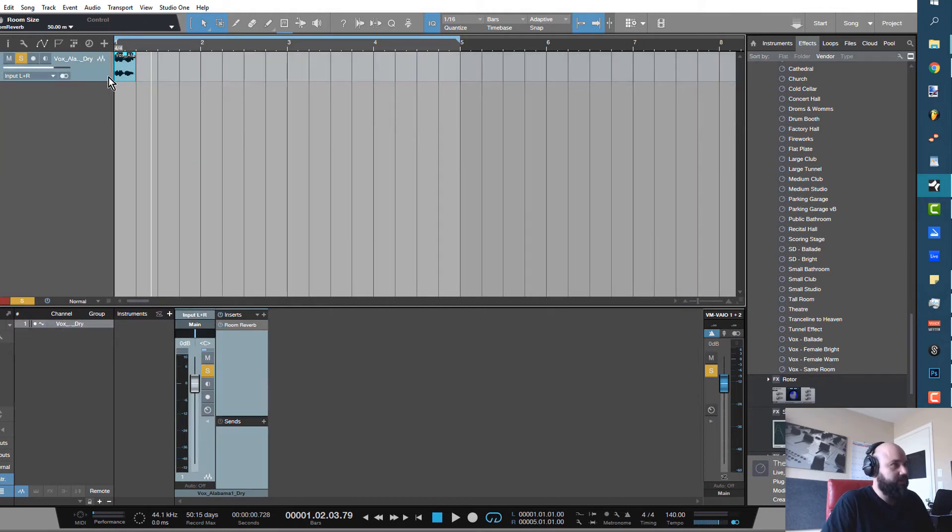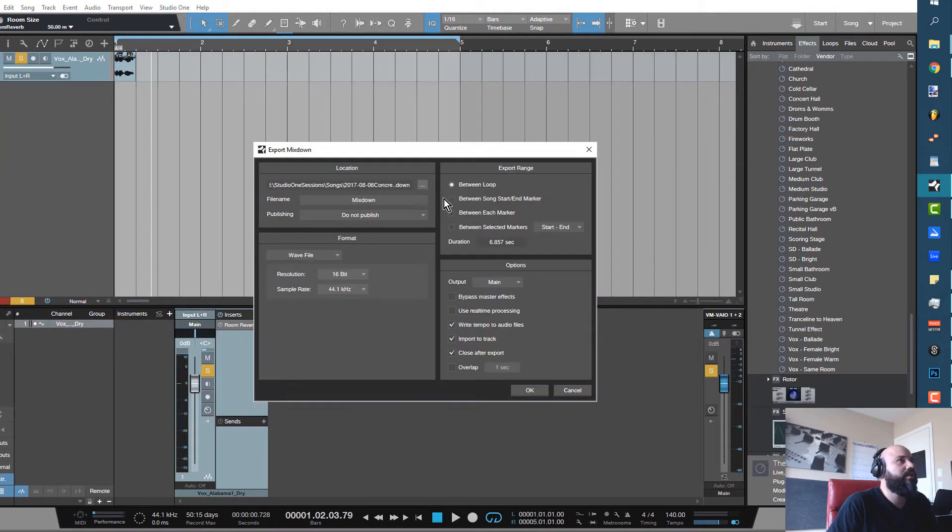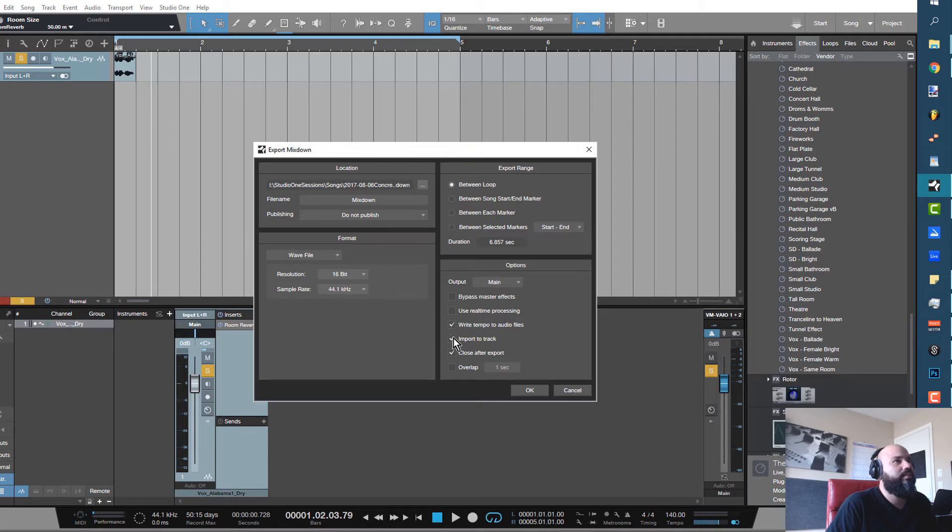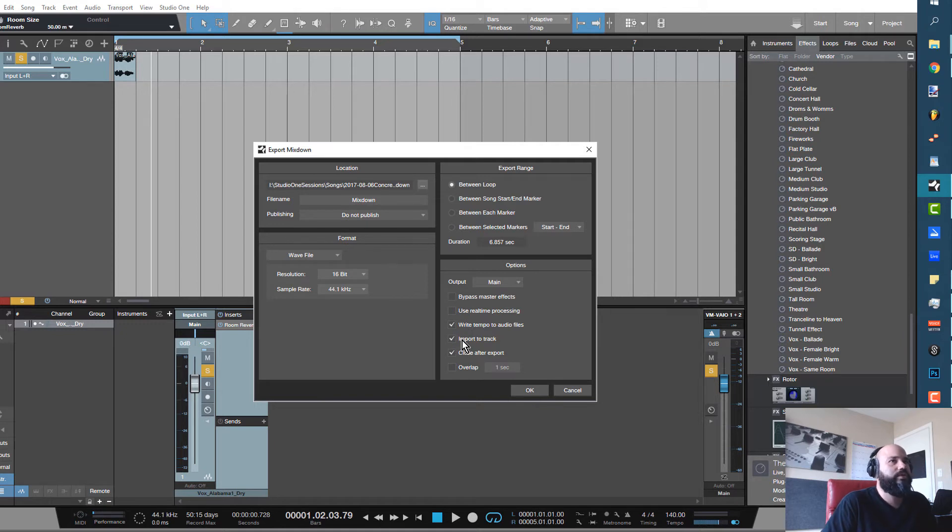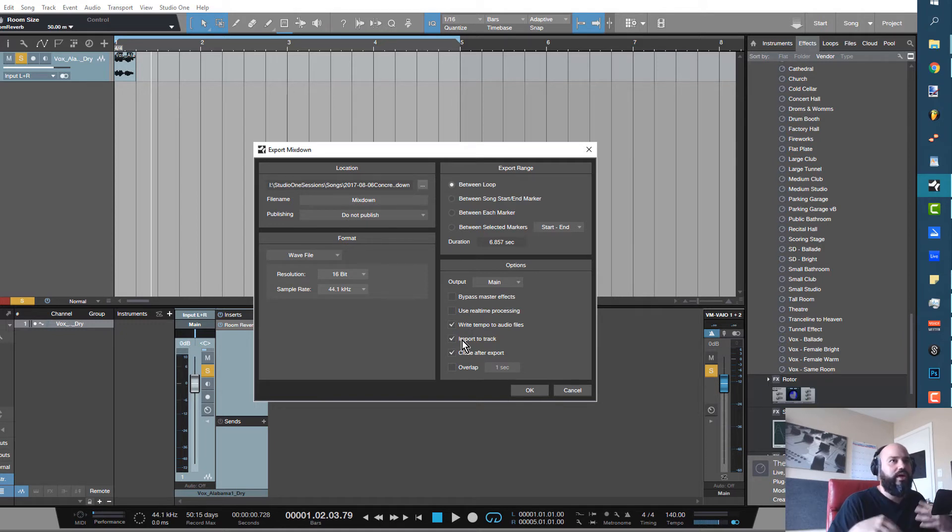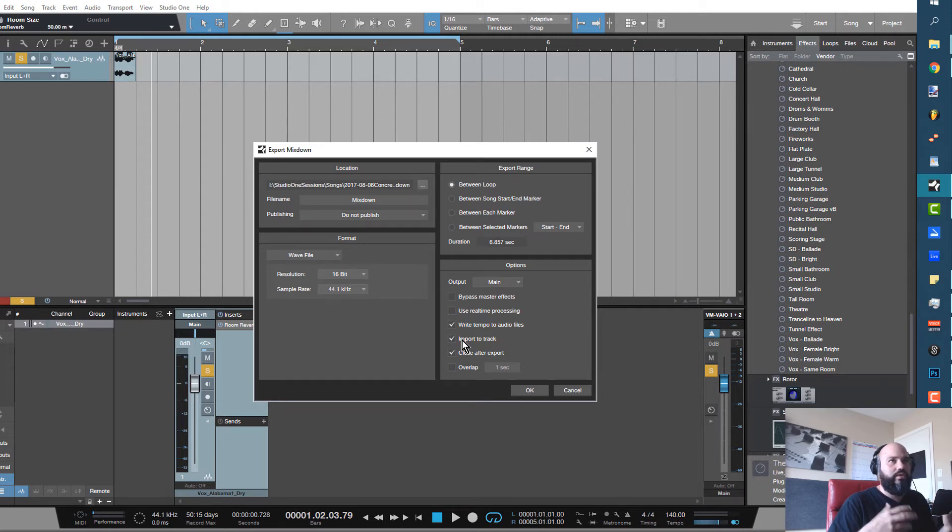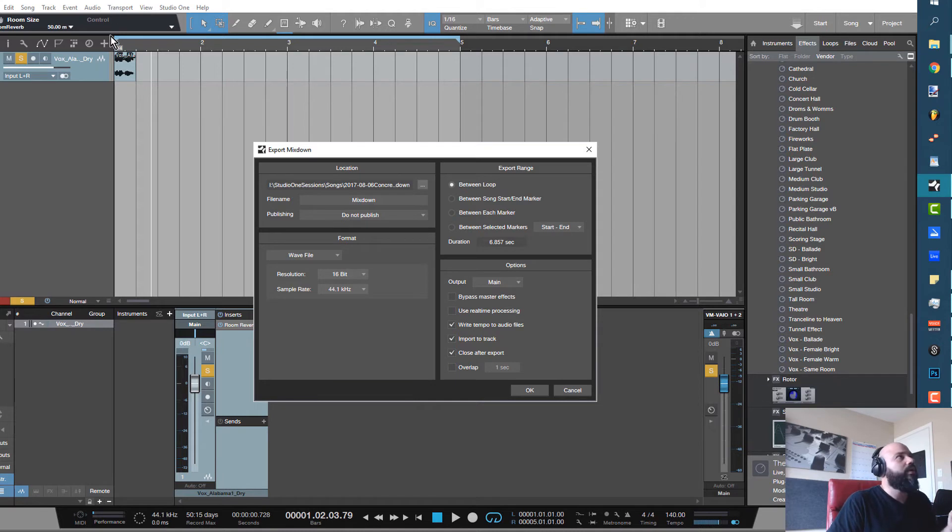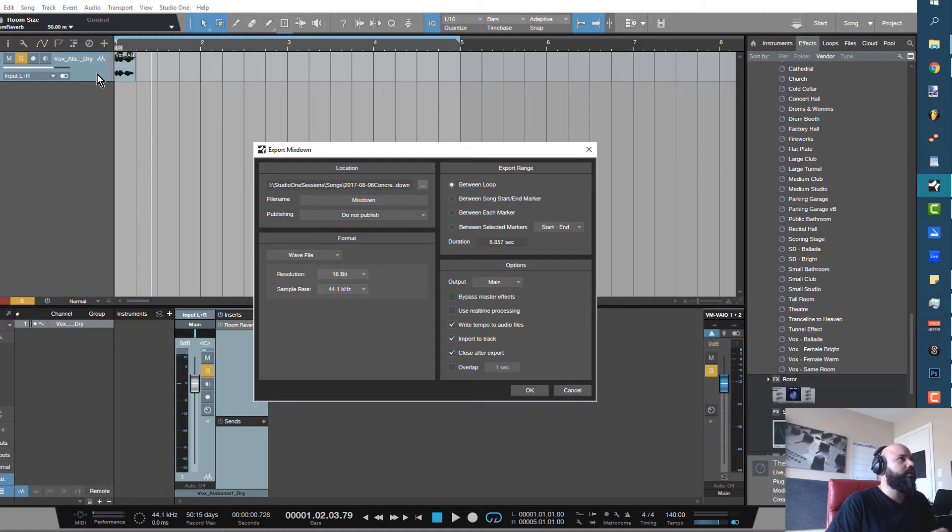Now if you just go ahead and press Ctrl+E, go to Export, export your mixdown, but go ahead and select Import to Track. Now if you have a full session going on and you want to do this in the middle of a beat, just make sure that you solo the track that you're making the reverse reverb effect with and go ahead and do the same thing again.